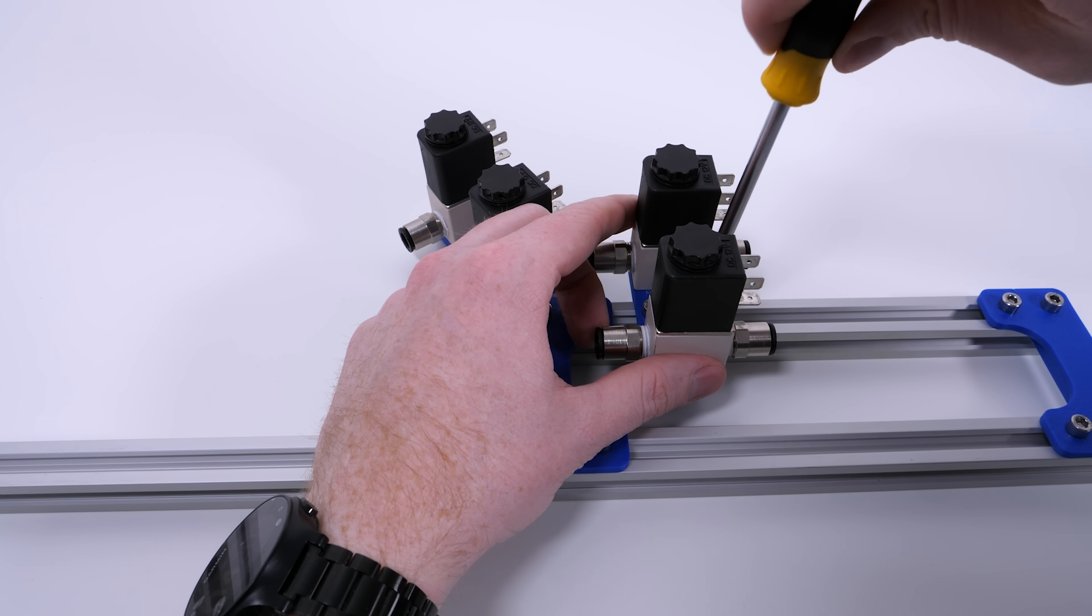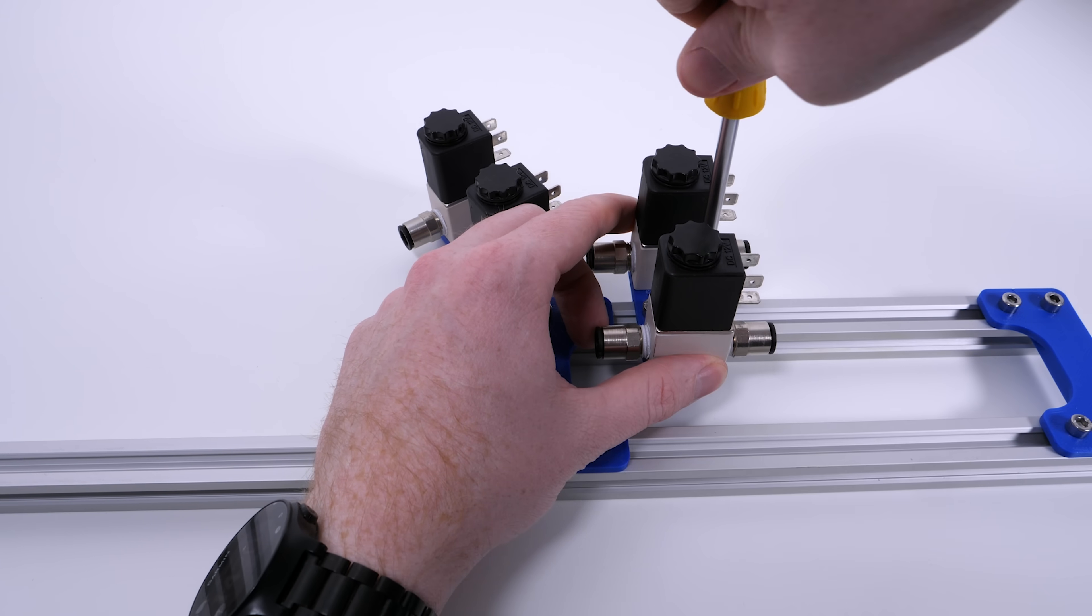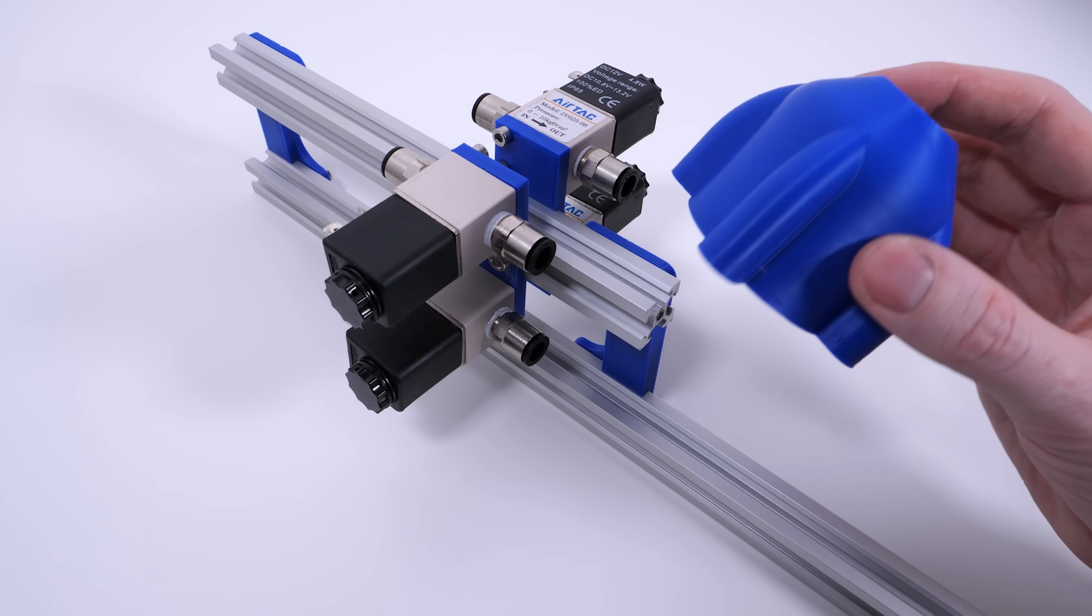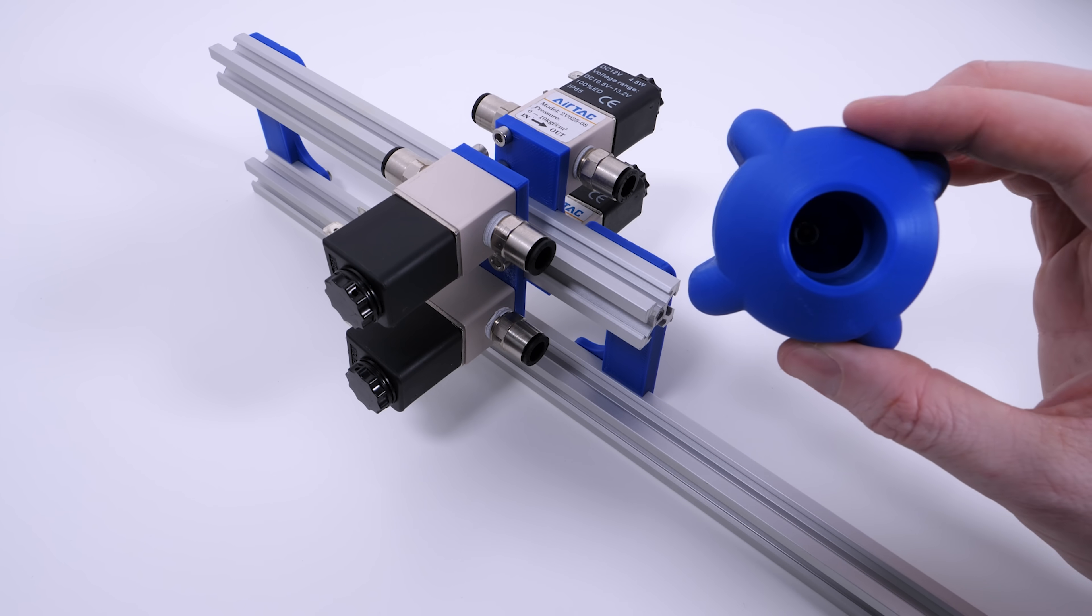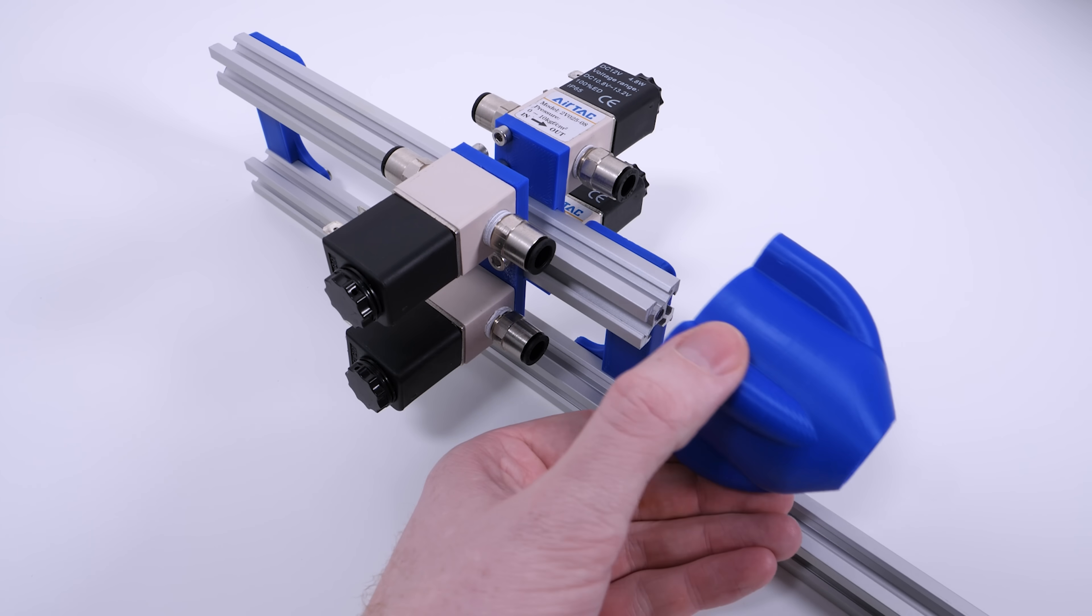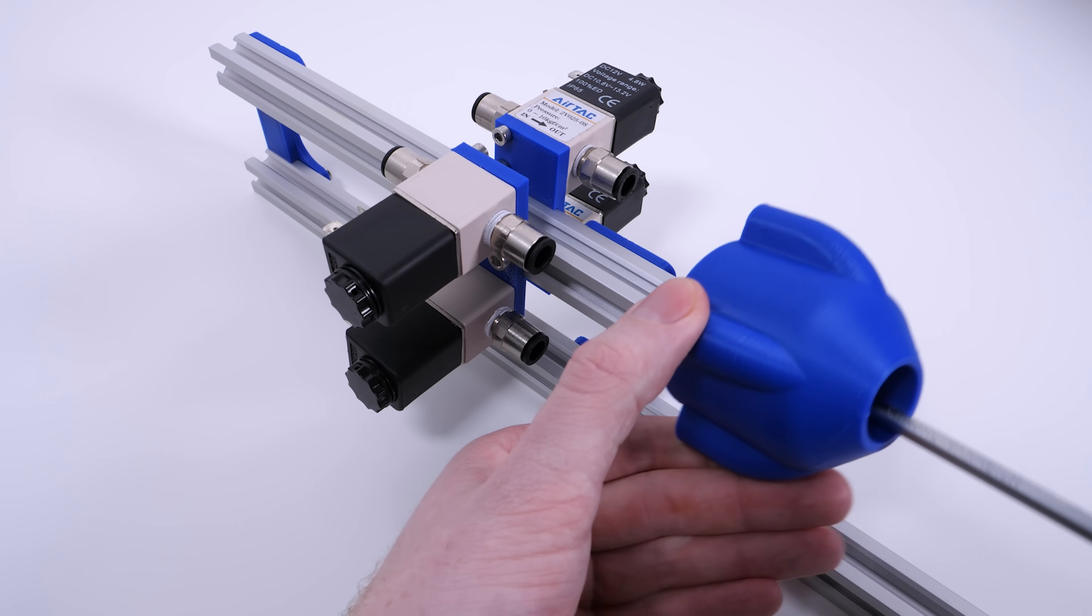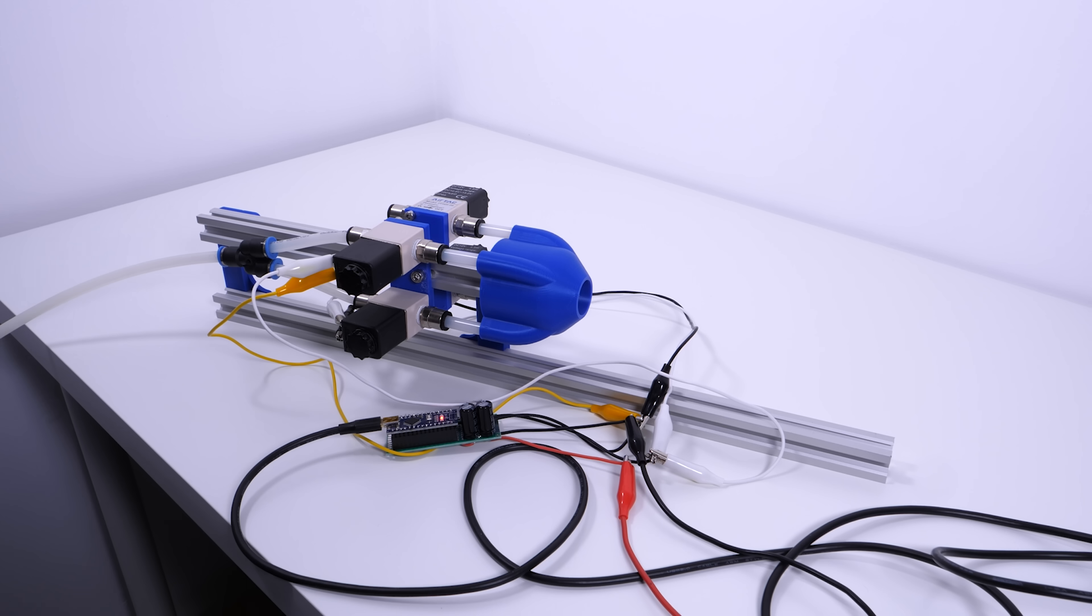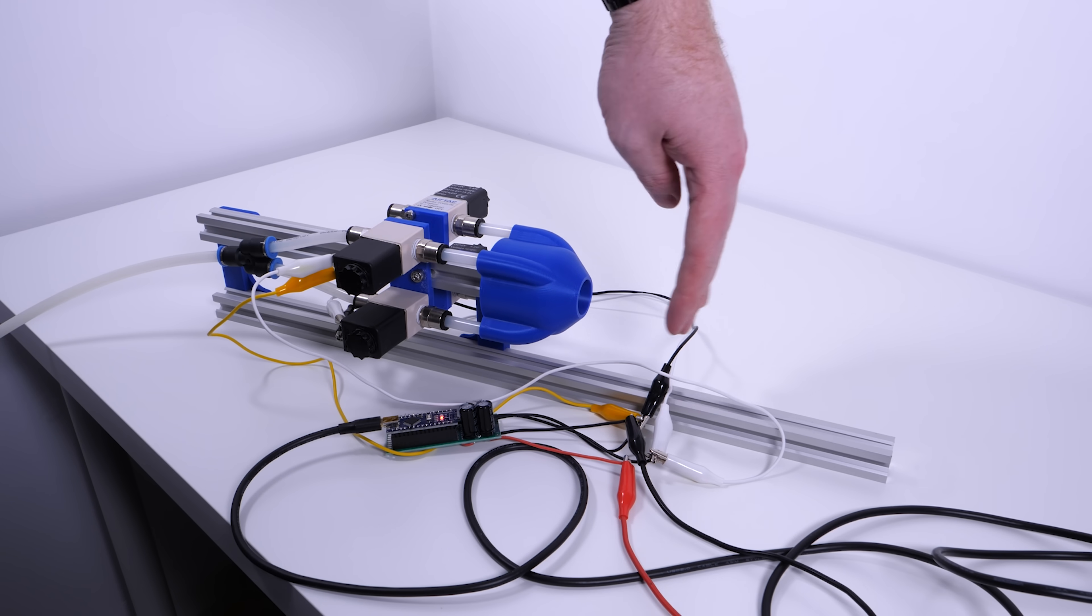After mounting the valves together on a stand, I 3D printed a manifold that will connect all the outputs into one large nozzle. Speaking of nozzles, we need to figure out how to turn this burst of air into a vortex ring.